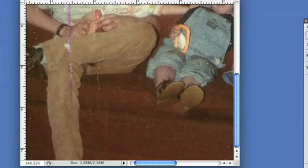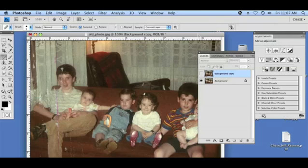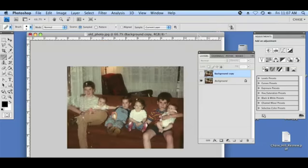We can turn off this duplicate layer by clicking the eyeball over here and see our before and after edits. So that's after, that's before, that's after, and before. We can zoom out to the full size — that's before, you have after.